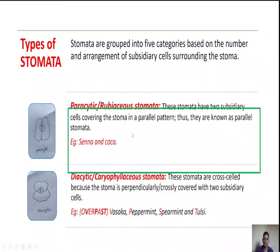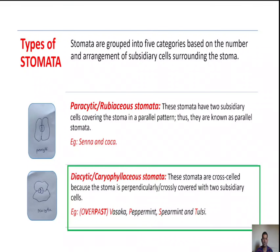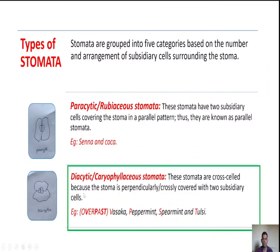The second type of stomata is diacytic, also known as cariophylaceous type of stomata, because they were first identified in the Caryophyllaceae family. In diacytic type of stomata, the stoma is perpendicularly covered with two subsidiary cells.